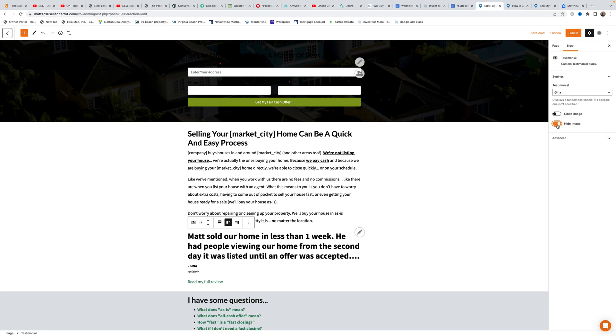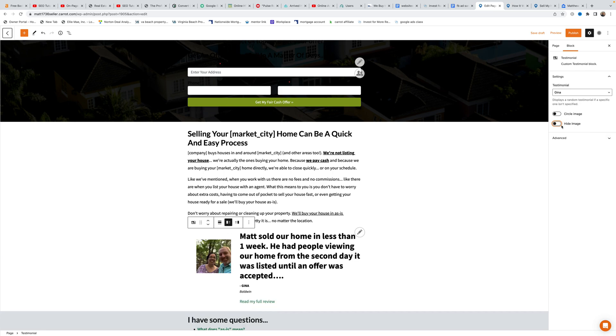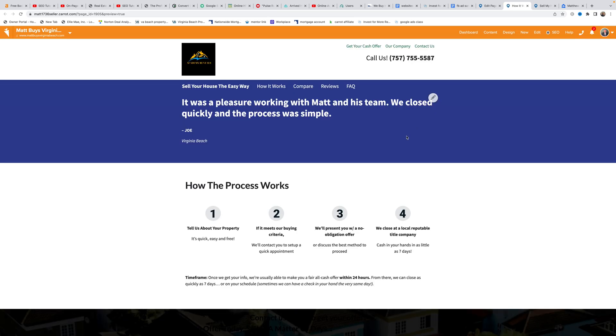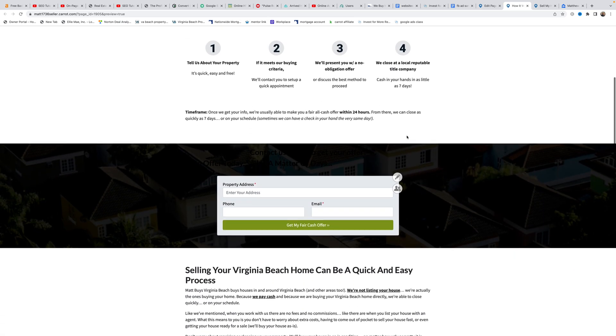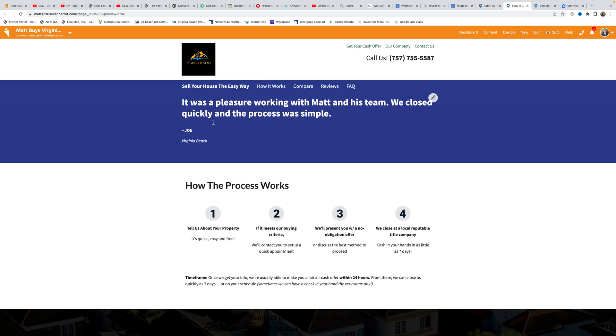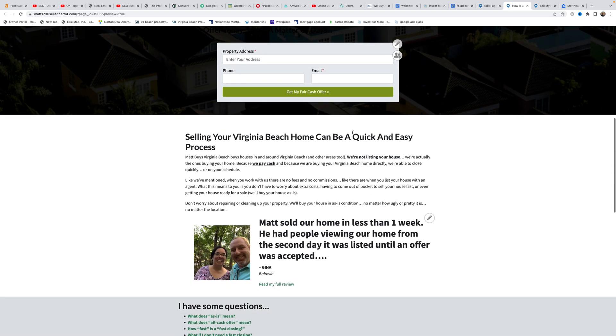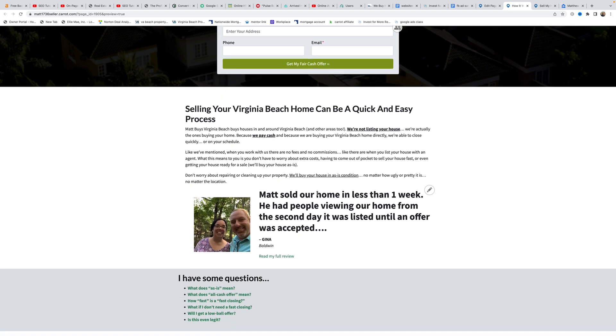Matt chooses the Gina testimonial which has a picture and shows the image. He saves the draft and previews to display both the credibility bar testimonial at the top and the regular testimonial with picture below it.